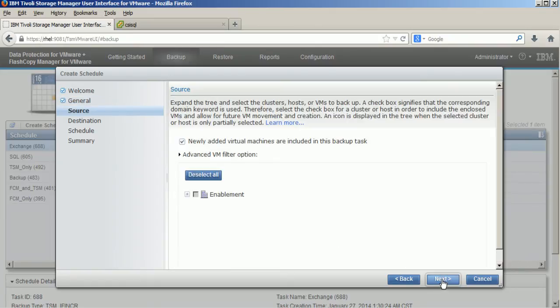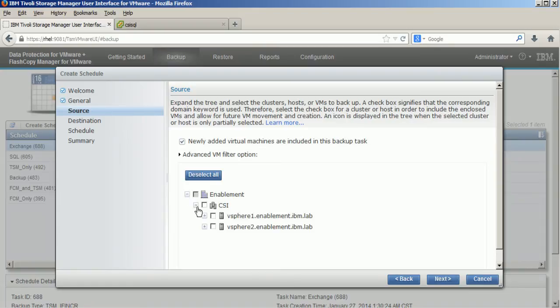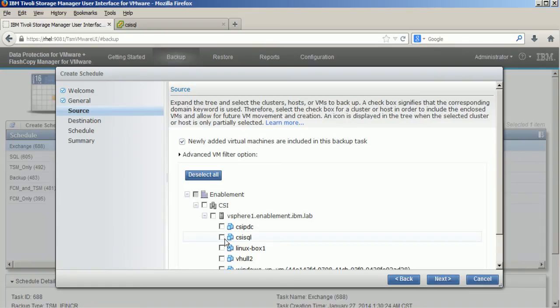I enter a description and now I can select the virtual machines from my virtual environment which I would like to backup.